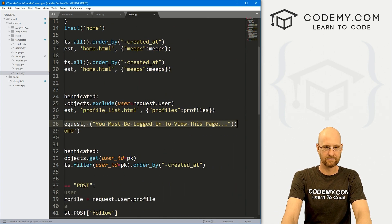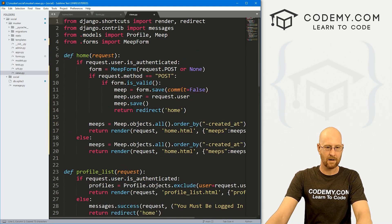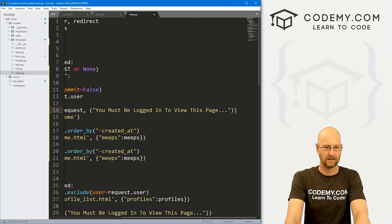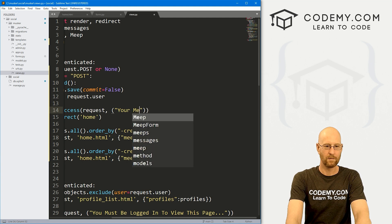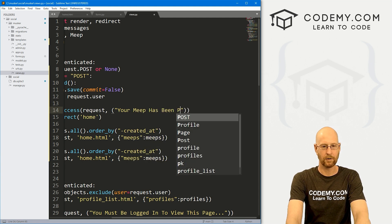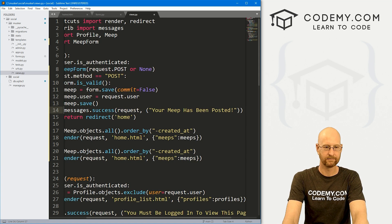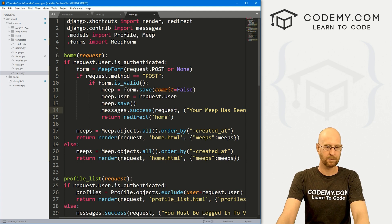Now we might also want to add a little message. So let's come down here and just grab one of these guys. Come back to the top. And above this guy, let's just say, 'your meep has been posted.' Something like that. Okay, that looks pretty good.